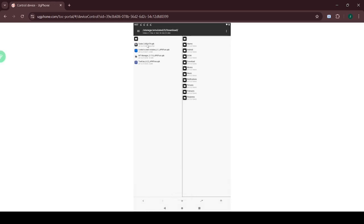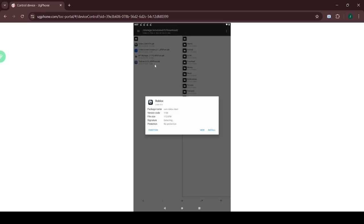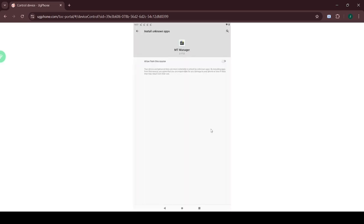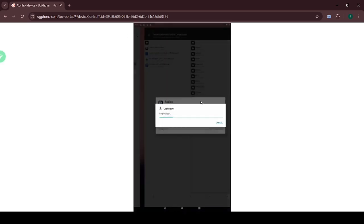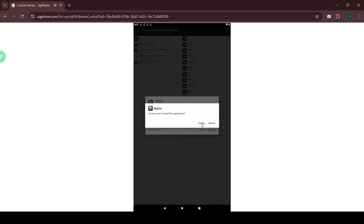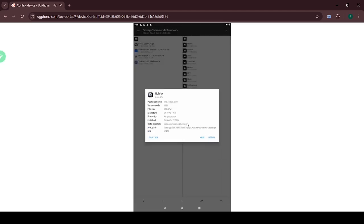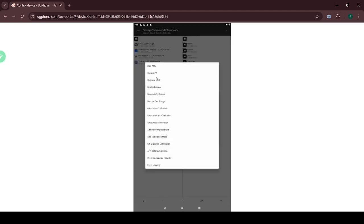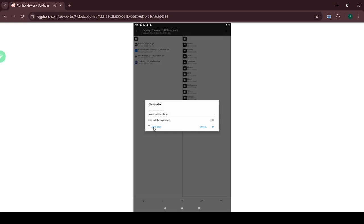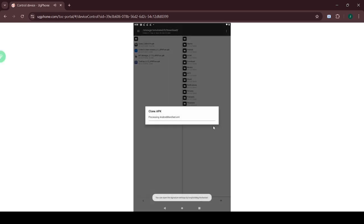Go to the Download tab and find the Codex APK. Click it and install it. Once the app is installed, click Function, select Clone APK, check Auto Sign, and click OK.